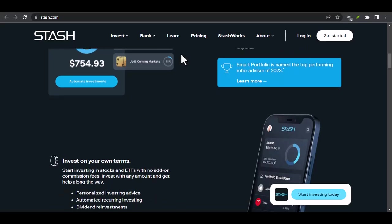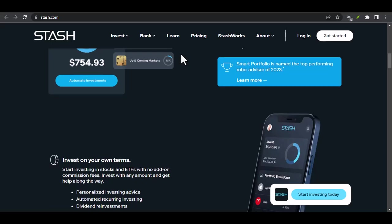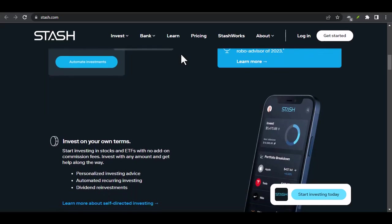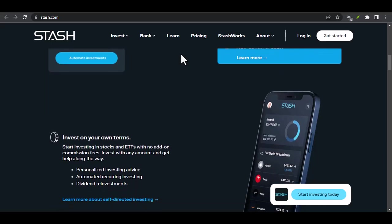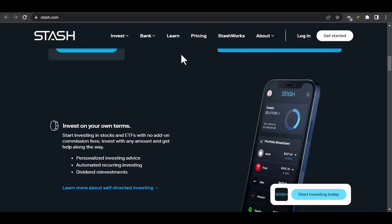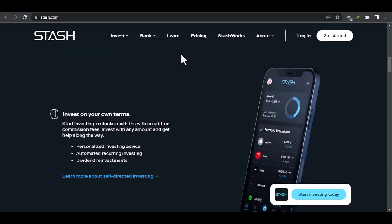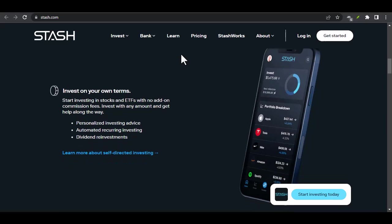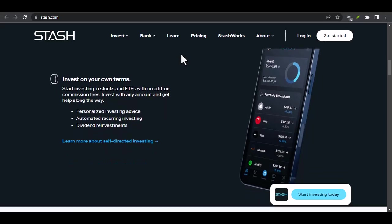Key Features of Stash. Fractional Shares: One of Stash's most popular features is the ability to buy fractional shares of stocks and ETFs. This means you don't need to invest a large sum to own a piece of a company.